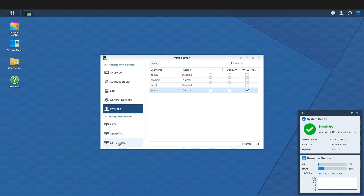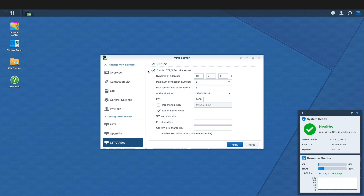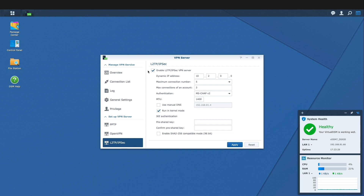Under Setup VPN Server, I'll select L2TP IPsec and check the box to enable the L2TP IPsec VPN server, which allows me to adjust the remaining options. I'll leave these settings as default but run through them in case you need to adjust them for your environment. For Dynamic IP Address, the main thing to look for is that the IP range you choose does not conflict with the IP address ranges you use on your LAN.